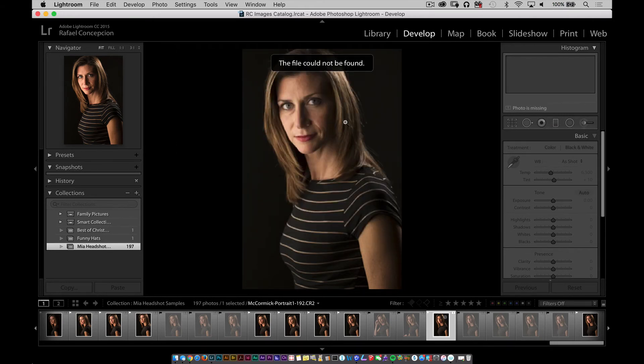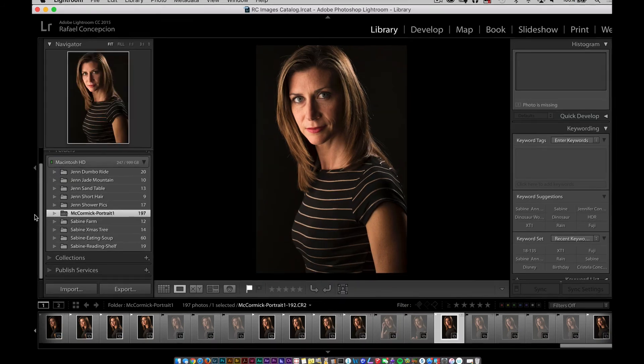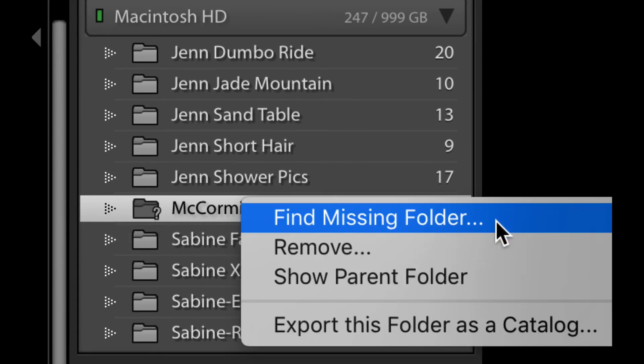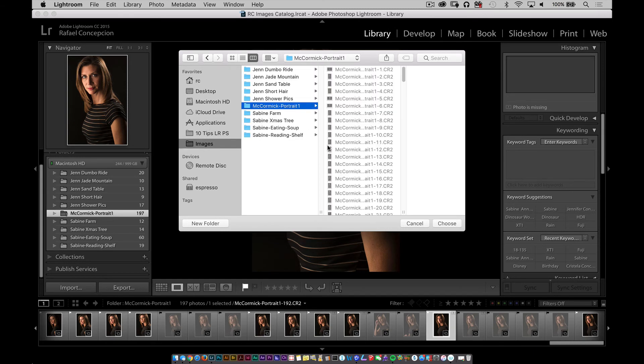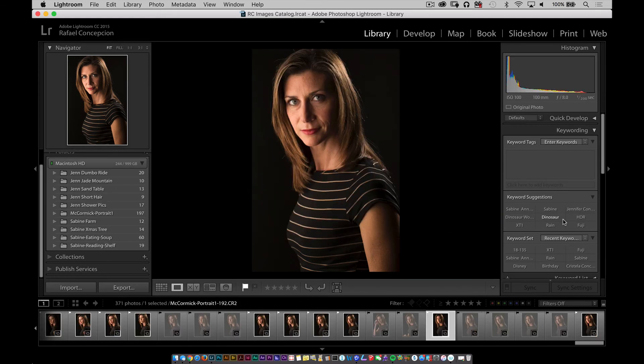Cancel out of that and do this instead: right-click and go to Folder in Library. It will bring you to where the folder is, and you'll notice the folder has a question mark. All you have to do is right-click and select Find Missing Folder. Navigate to the images folder — we know the folder is right there — and click Choose. Now the folder is back, all the develop settings are back, and you don't have to worry about that. This is a cornerstone strategy for moving from one drive to another or to network attached storage — that one small tip will help you find all those missing pictures.